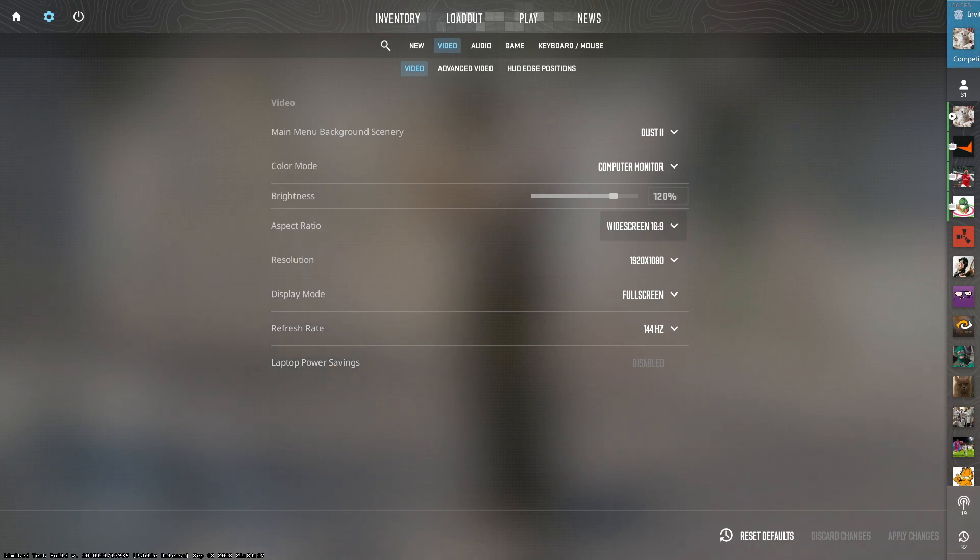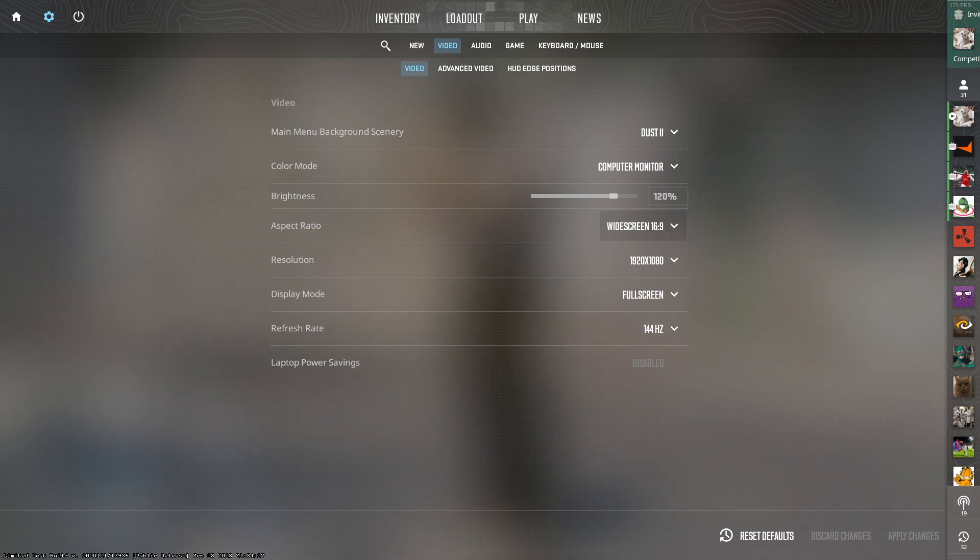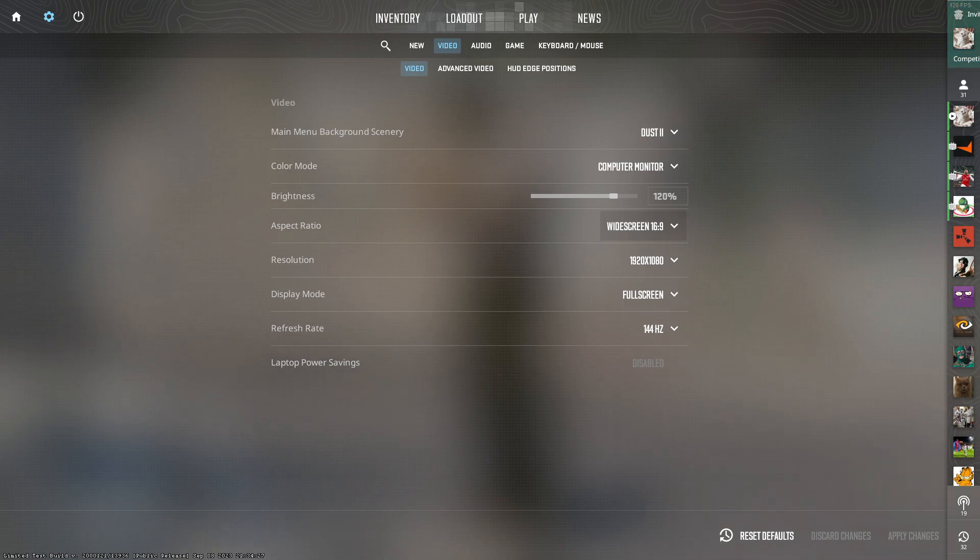It's also important to come here and play on full screen mode. This is because there's a bit of input lag if you play on windowed full screen, and of course you want to play on the highest refresh rate possible.